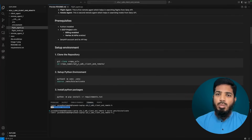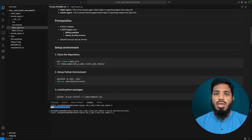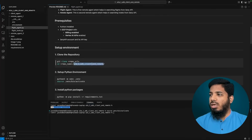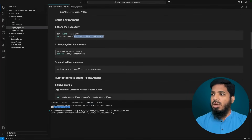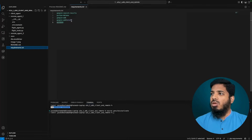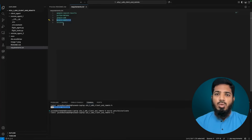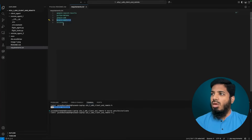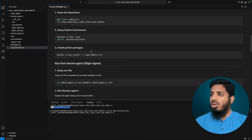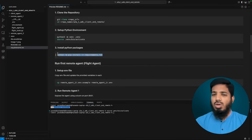The first step is to set up the environment. This code is already in the GitHub repository — the link is in the description. Clone the repository and go to the folder A2A1 ADK client and remote, then set up the Python environment by creating and activating a virtual environment. Install the Python packages from the requirements.txt file. The packages needed are google-adk-a2a for A2A integration, google-search-results for the SERP API, and uvicorn to host our application.